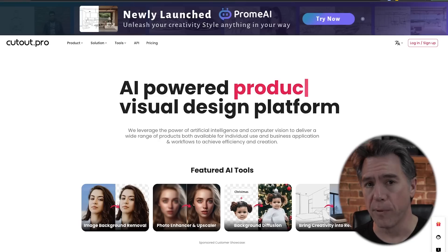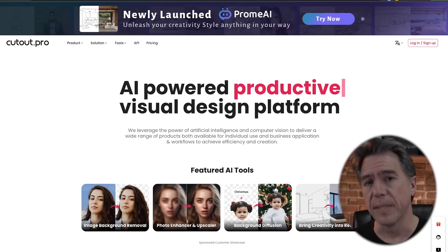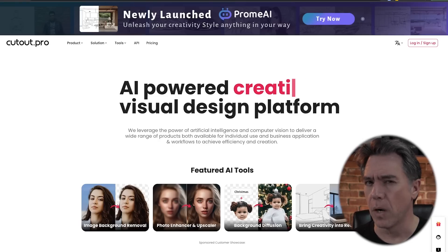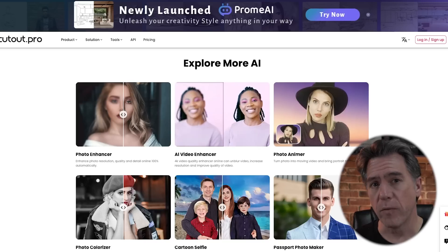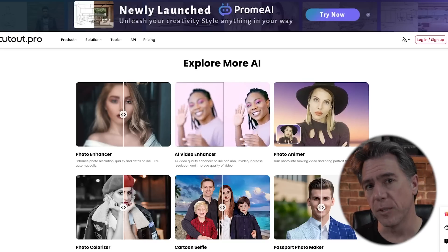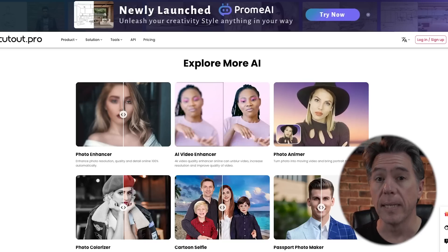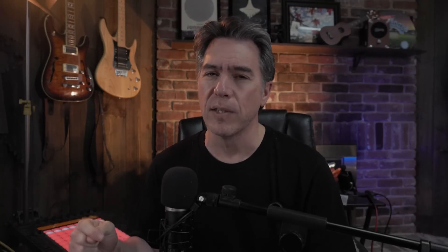Today we're taking a look at Promie AI from the team behind Cutout.pro, which I think a lot of you are familiar with. Cutout.pro is a site that has a lot of modules for background removers, image resizers, and some video tools — so they're no strangers to the AI game. But with this new tool, they're doing something really impressive and something pretty unique. Let's go take a look at it.